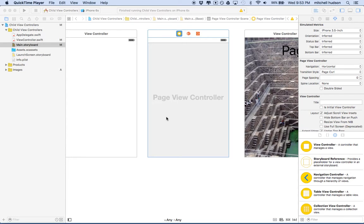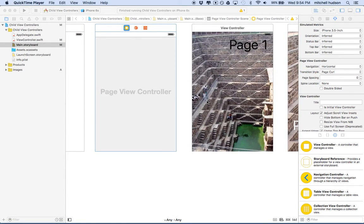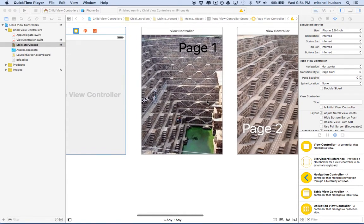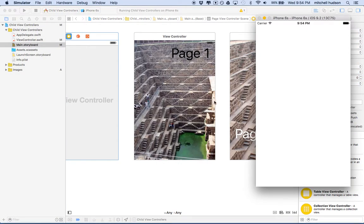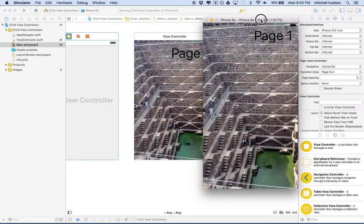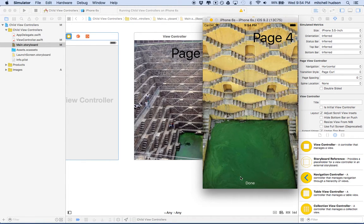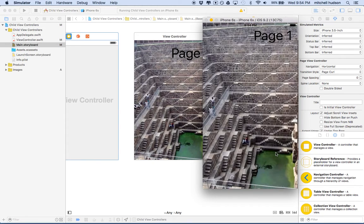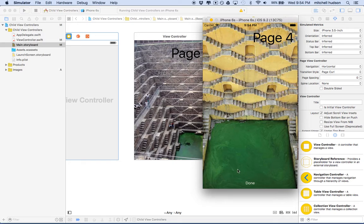Hi again. Here we are to continue talking about Xcode and this page view controller project, which is going to turn into an example for onboarding. So far, what I have here is a simple project using the page view controller, and as you swipe you can go from one page to the next. On the last page there's a button at the bottom called Done, and what I'd like to do is show users these pages so they can swipe through them and then tap Done to move on to the app.